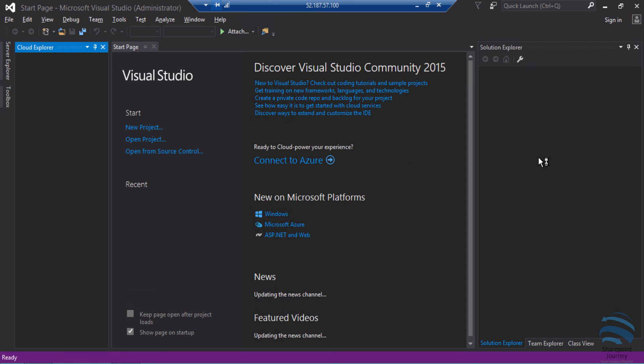The action item for you is open the Azure subscription that you have created in the previous video and go ahead and create a virtual machine within Azure using Visual Studio Community 2015 template.